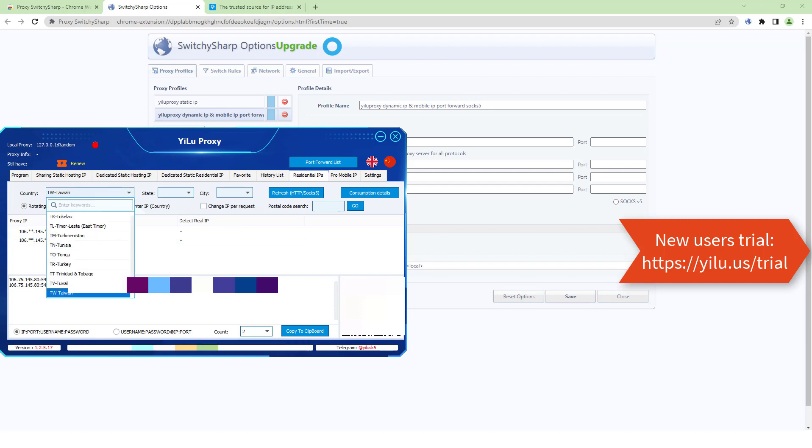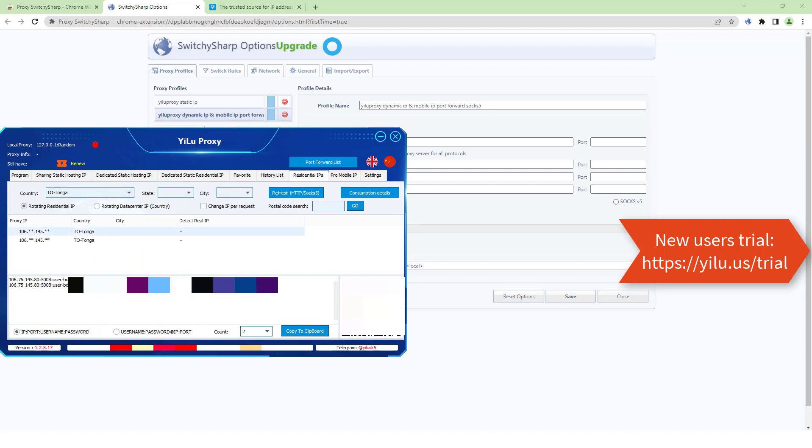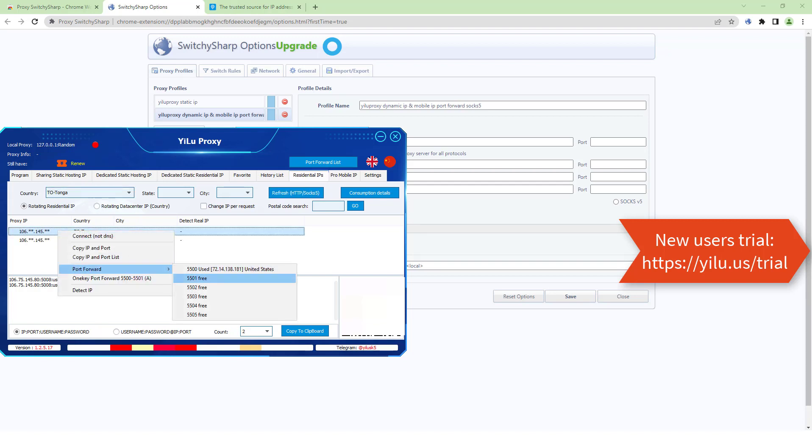state, and city. Refresh. Right-click an IP and select a port.